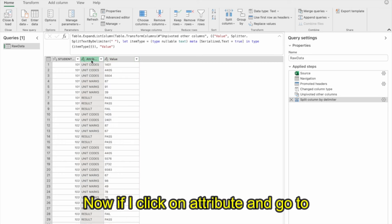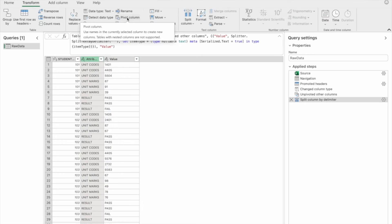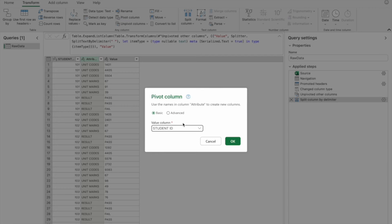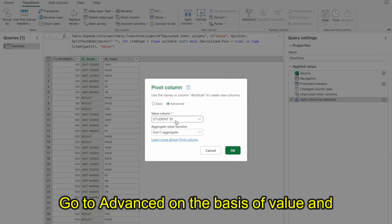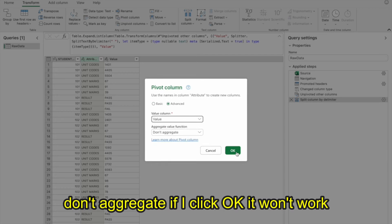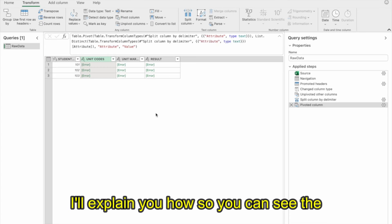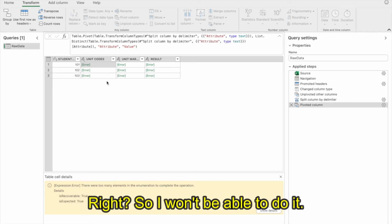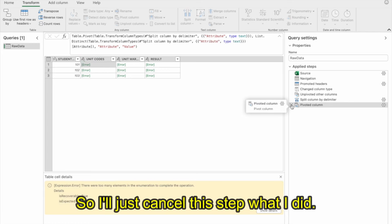If I click on attribute and go to Transform and Pivot the Column — on the basis of value with Don't Aggregate — it won't work right now and will show errors. I'll cancel that step. In order to pivot the column and get the values correctly, I first need to group the columns.